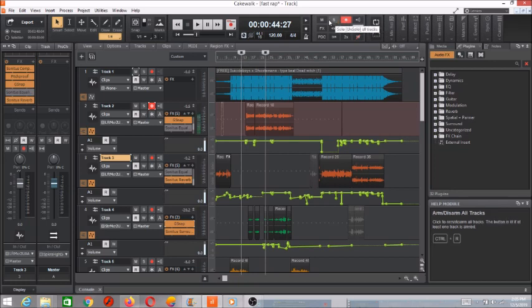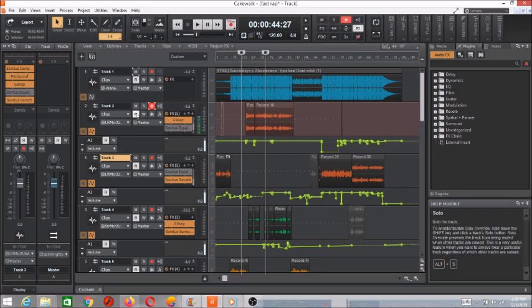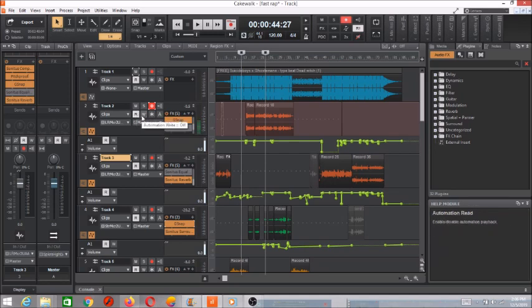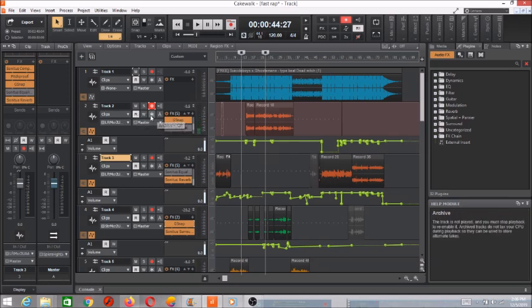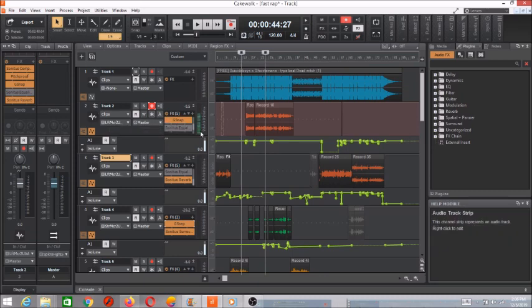And this is Solo. This is Mute. This is Solo. This is Mute. This is Read On. Automate Write. And Freeze Track. All that stuff right here. Pretty simple stuff.